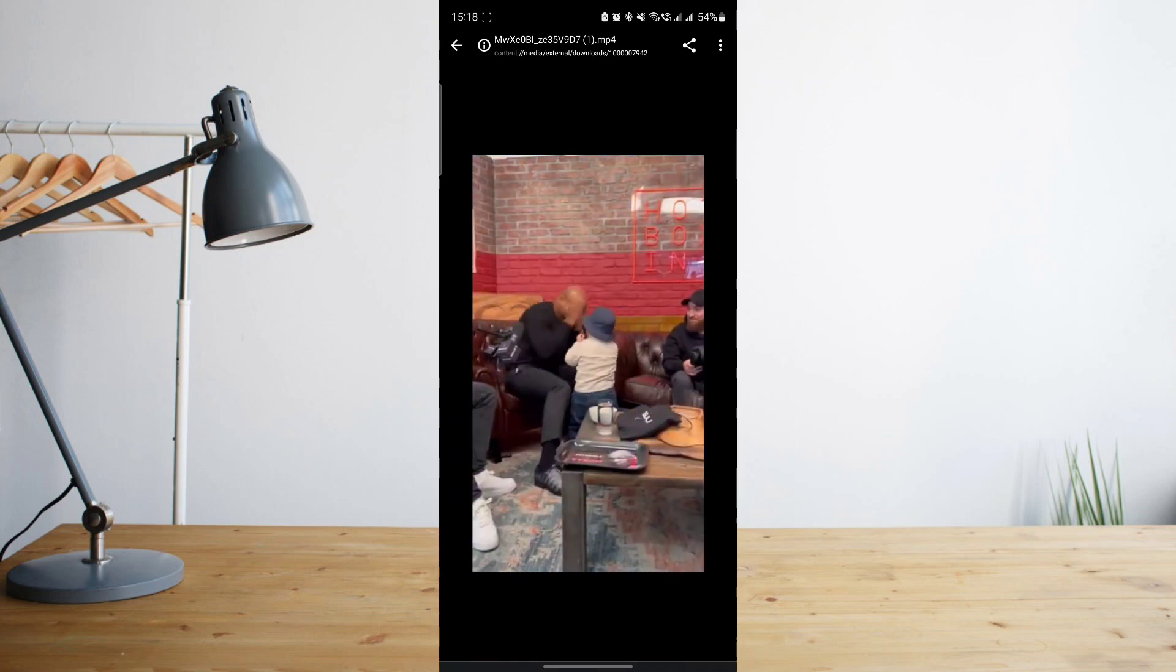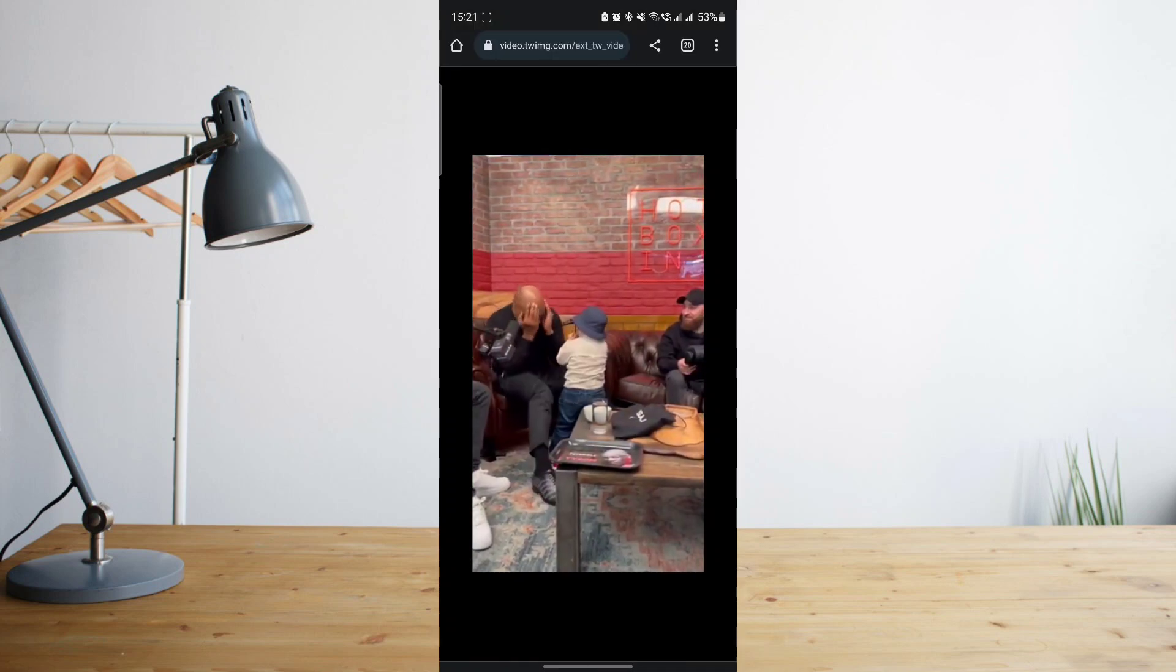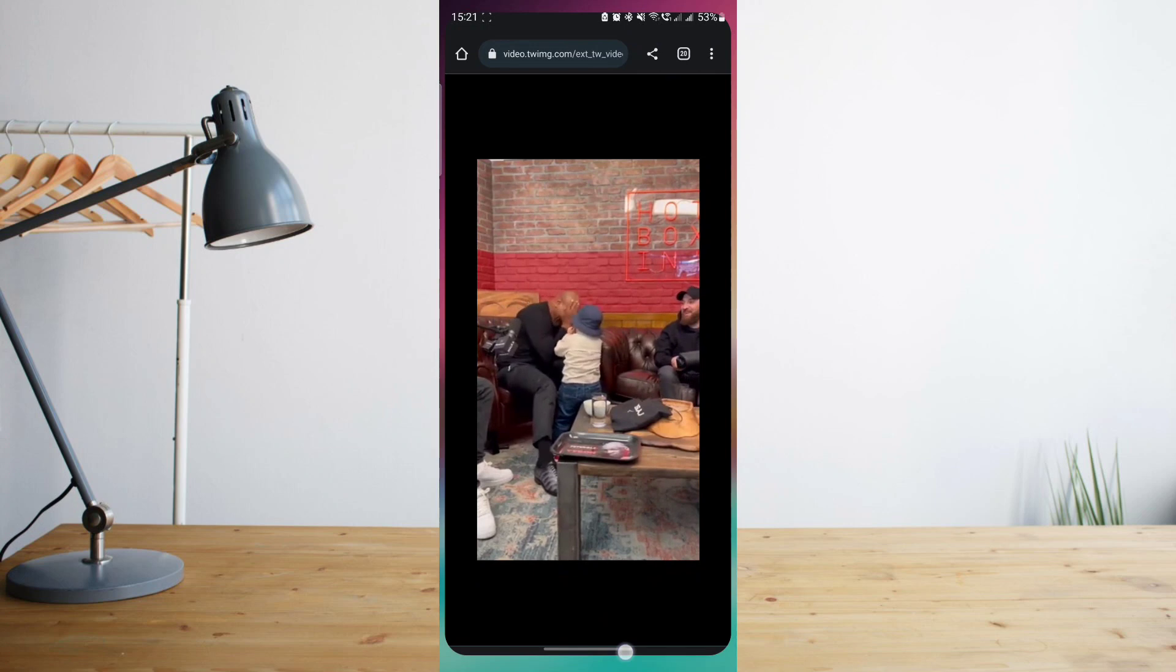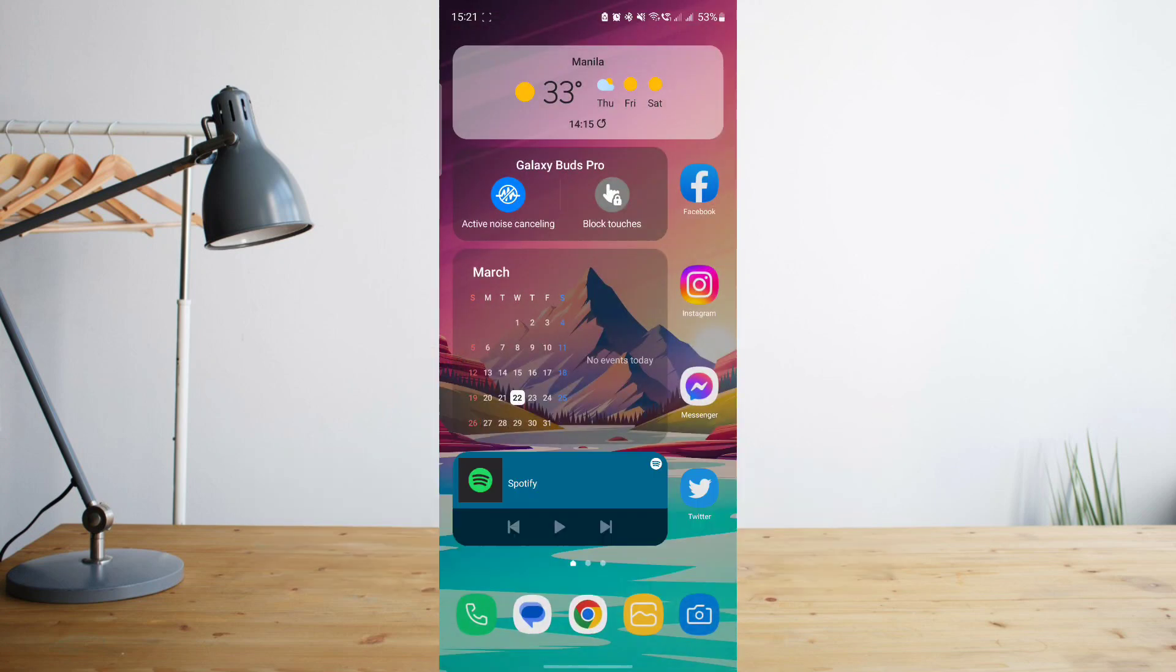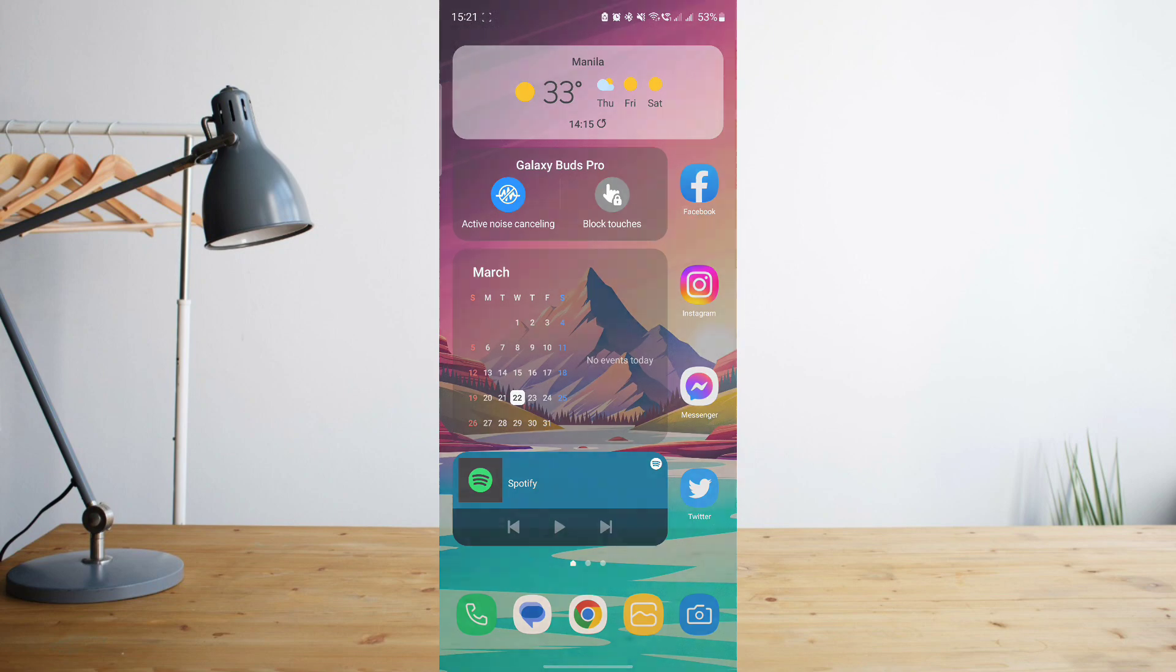That's basically it. Hope you enjoyed the video and please don't forget to hit like and subscribe. This is how to search and see you on the next one.